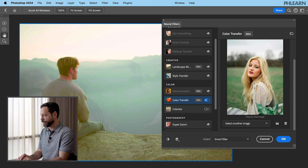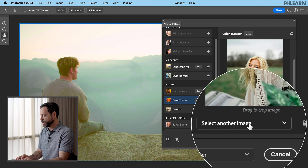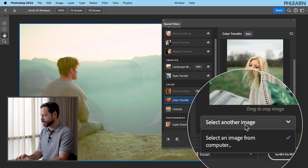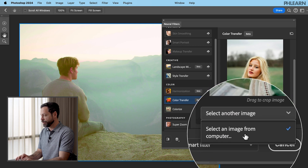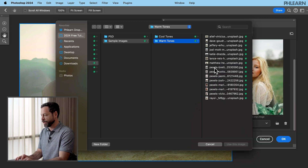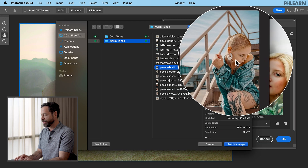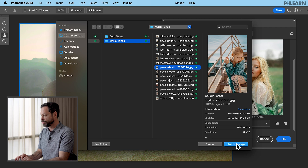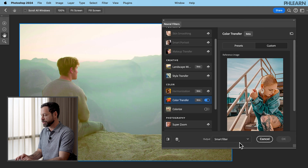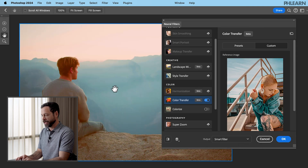It uploads and then brings that color into our photograph. Look how nice that looks! Now at any time you can go to select another image. Let's choose a different one — maybe we want that image. Hit Use This Image and get that coloring.